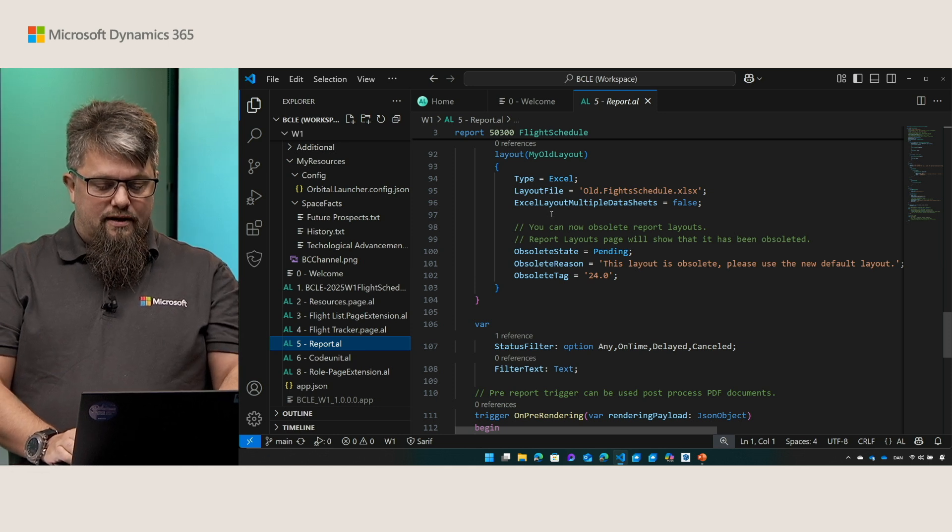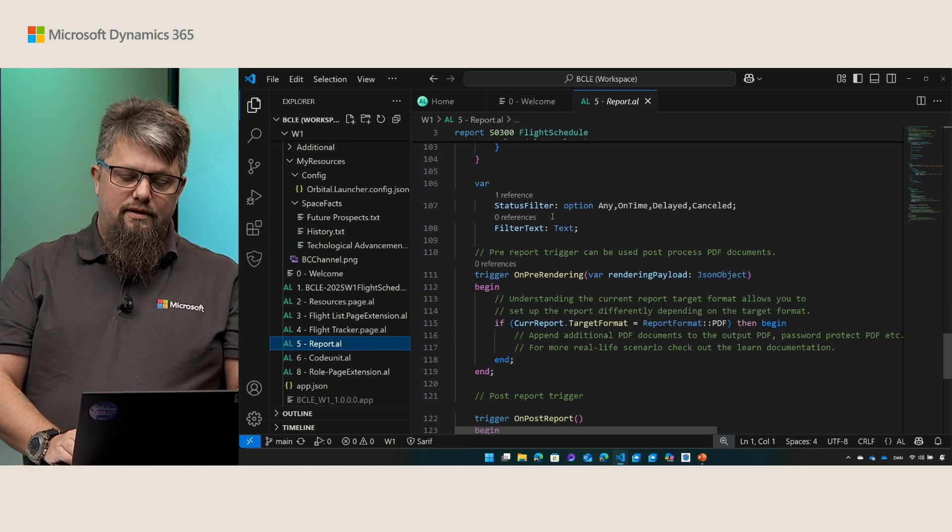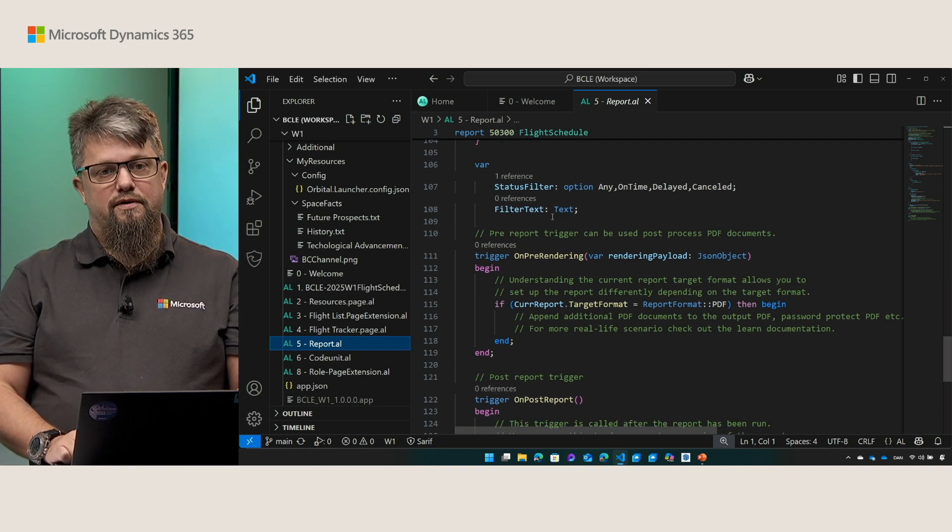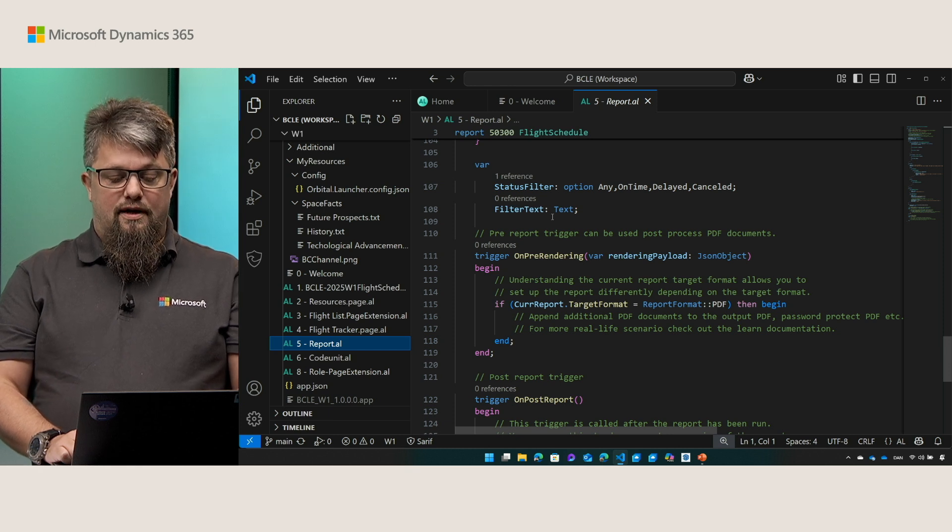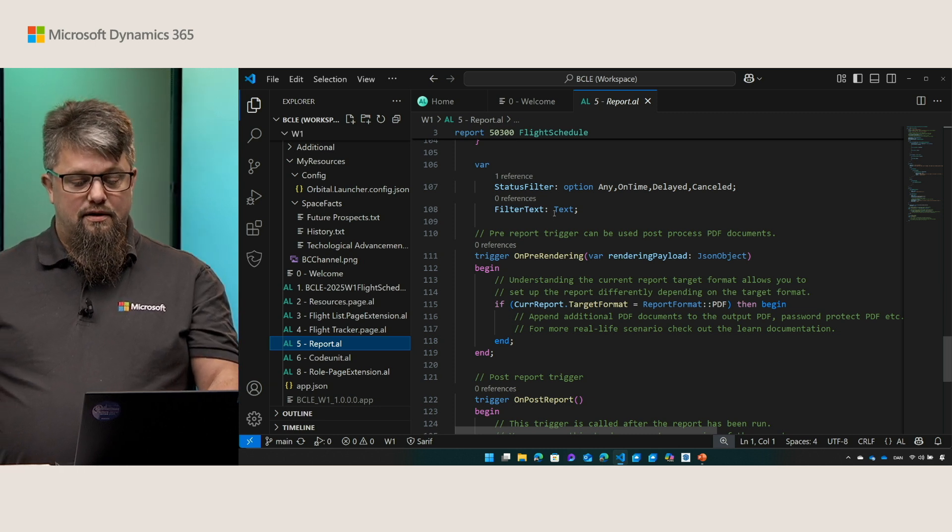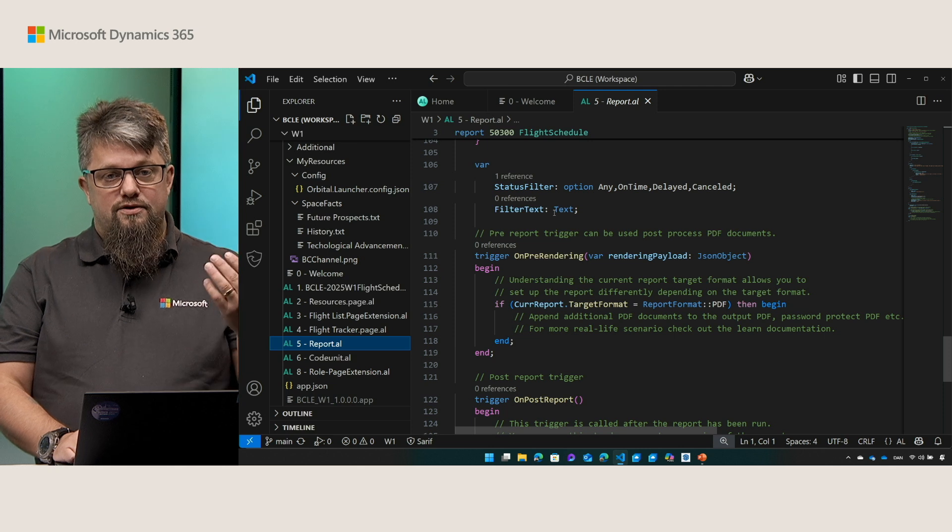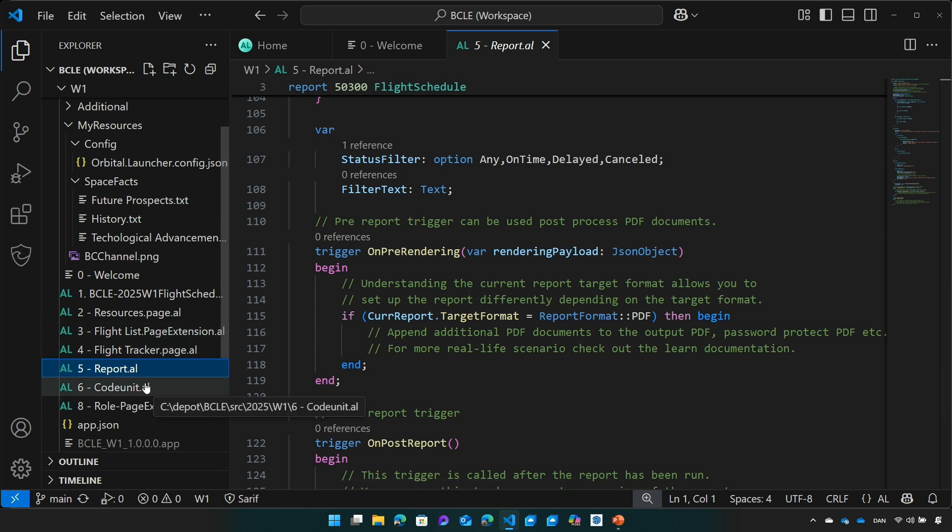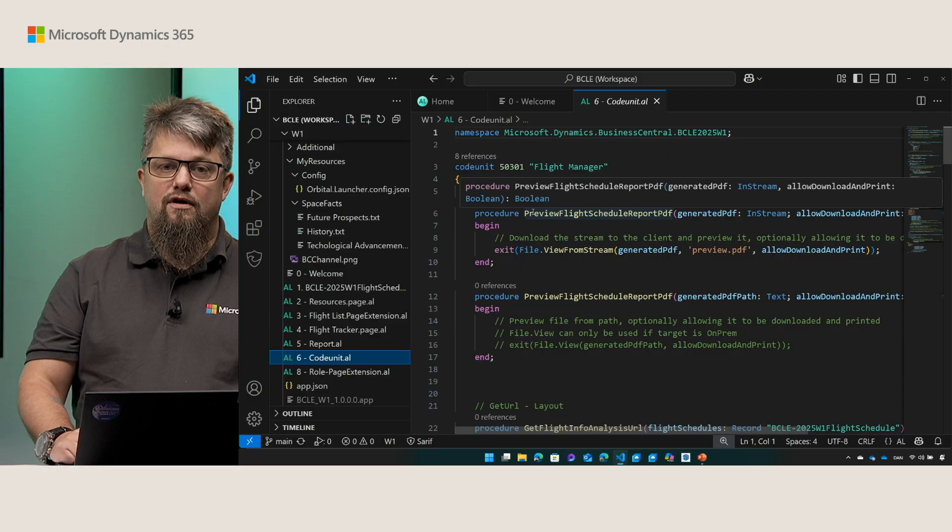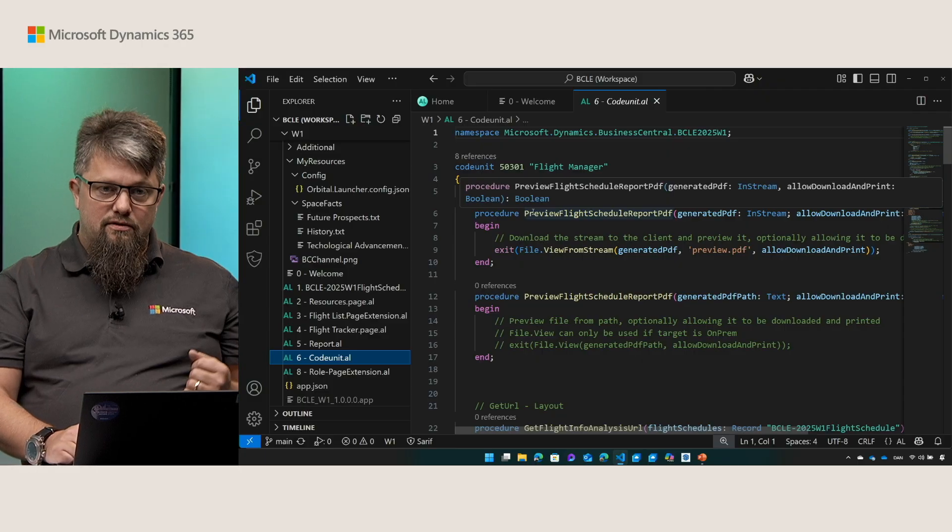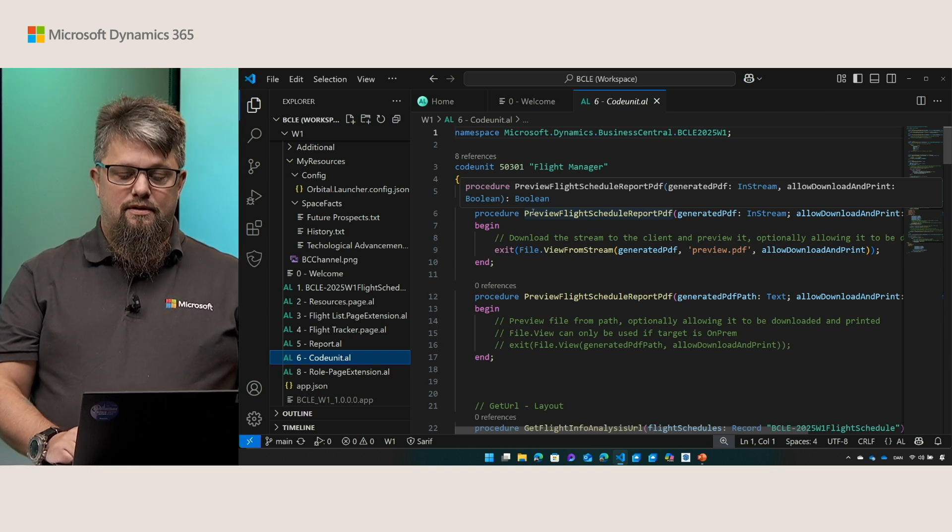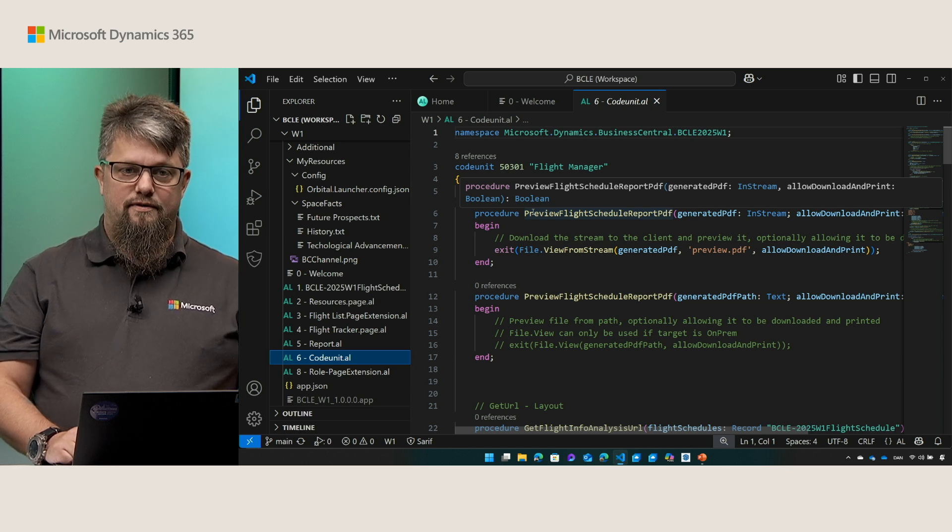For the report we also added a few new triggers. The on pre-rendering and the on post report allowing you for even more control of the report generation. And in the report you can now access the target format so what are we generating here in order for you to actually change the code based on the target format. Talking about reports, maybe you want to preview a report. In this release we added the ability to view from stream. The view from stream will show a preview of the document in the client without the user having to download it and then open it afterwards. If you're on premise you could also preview a specific path if needed.